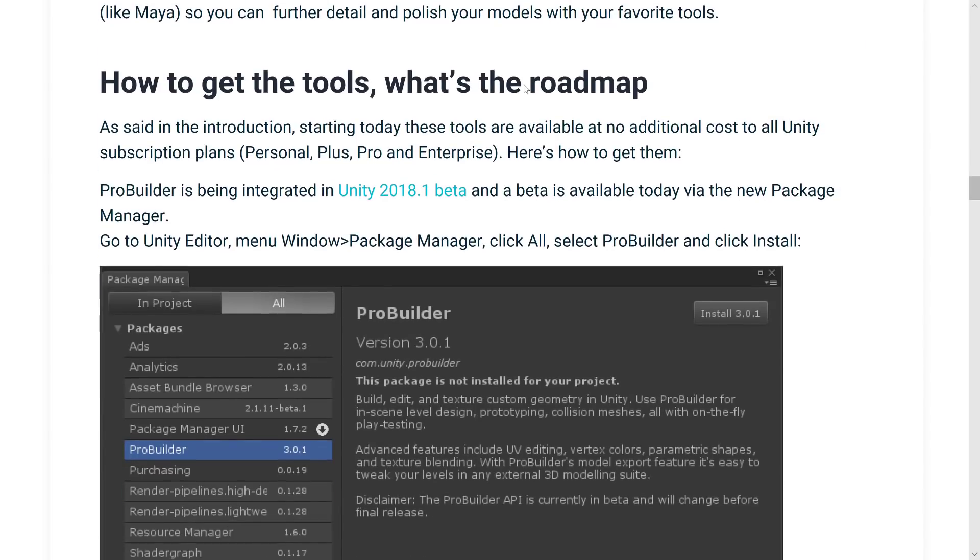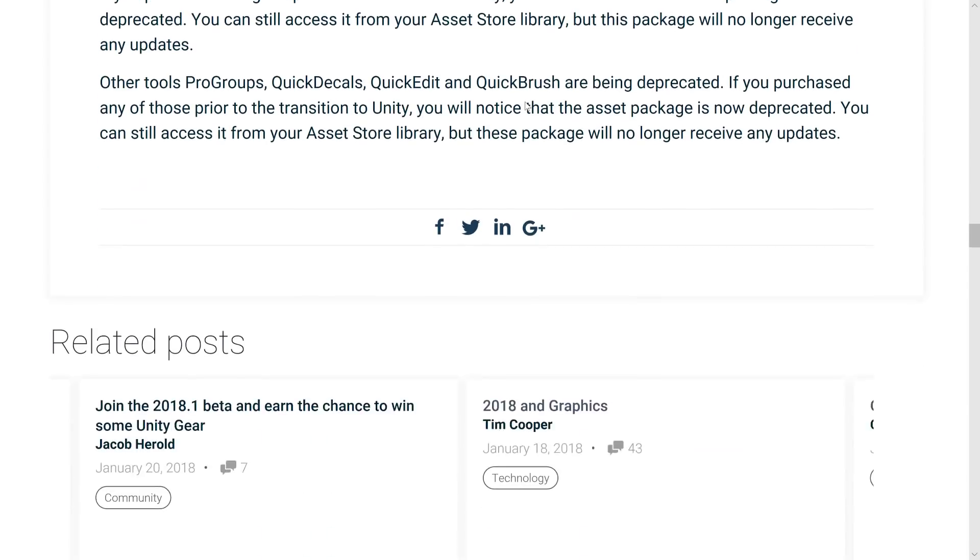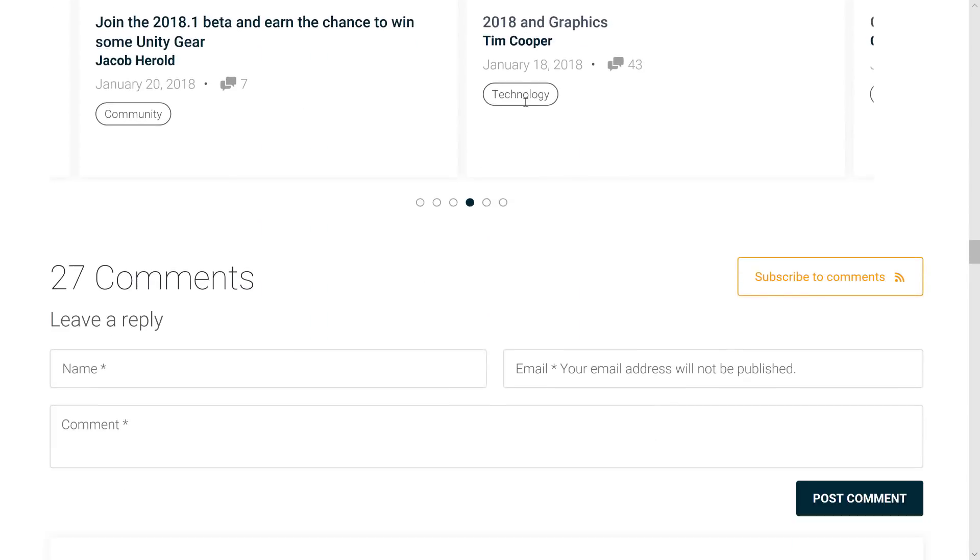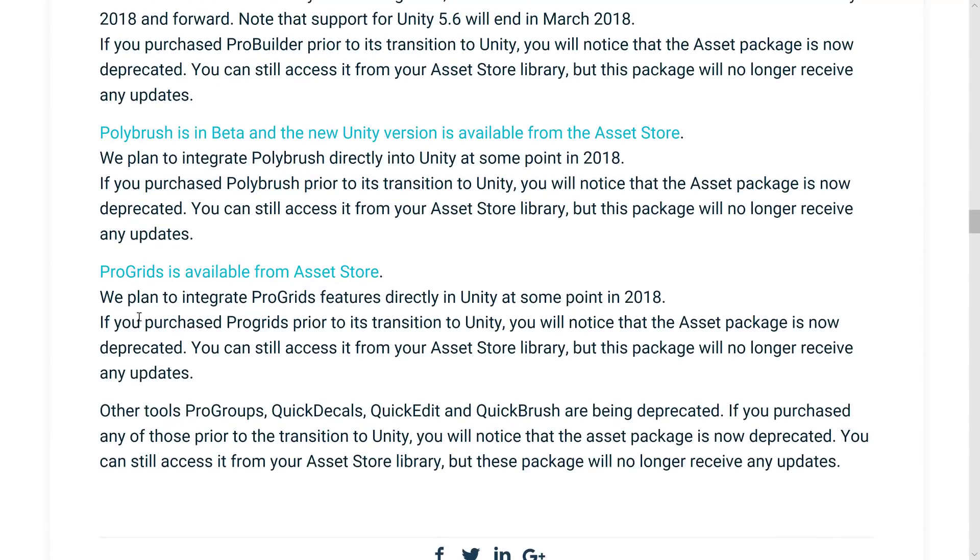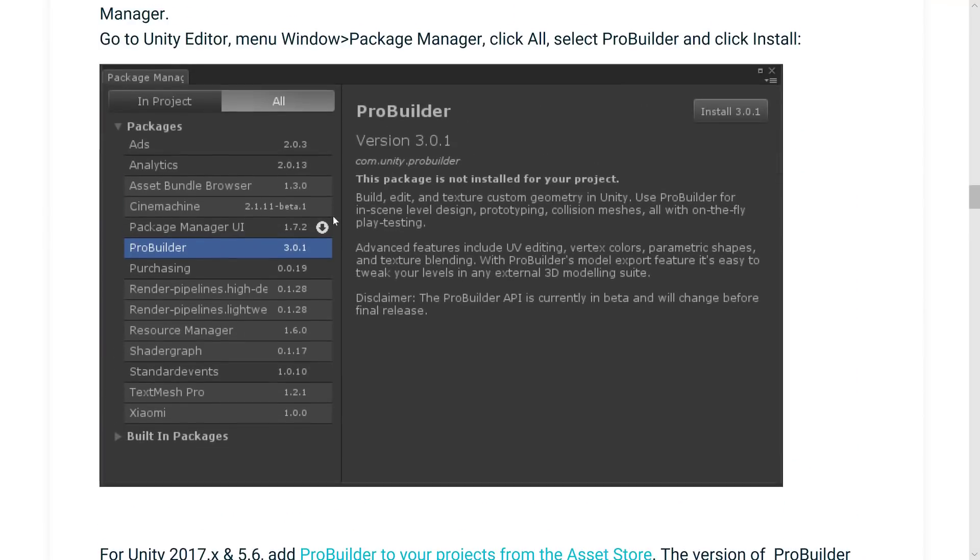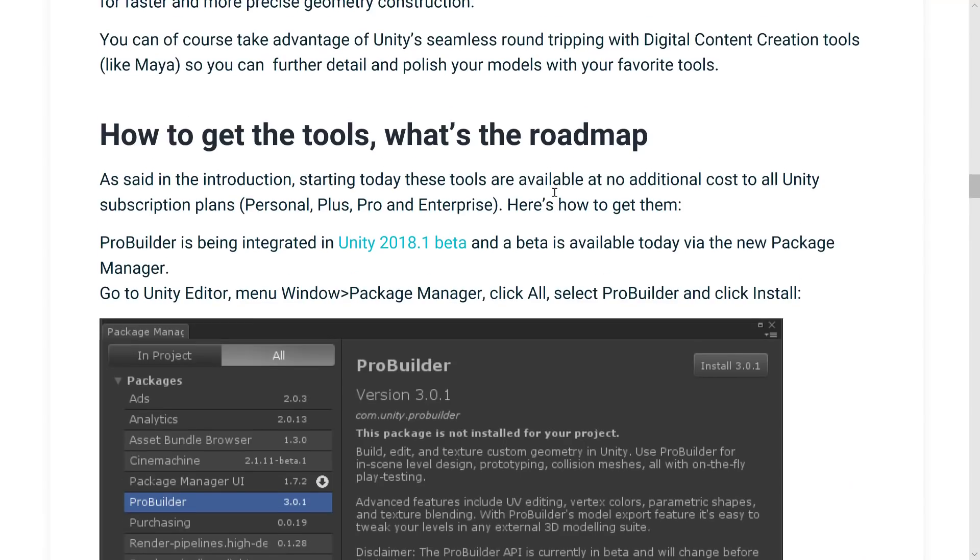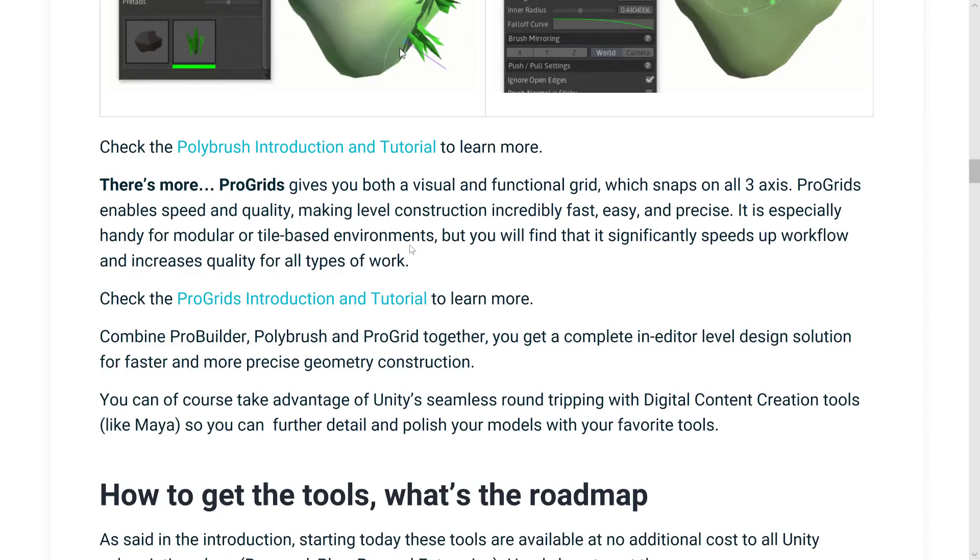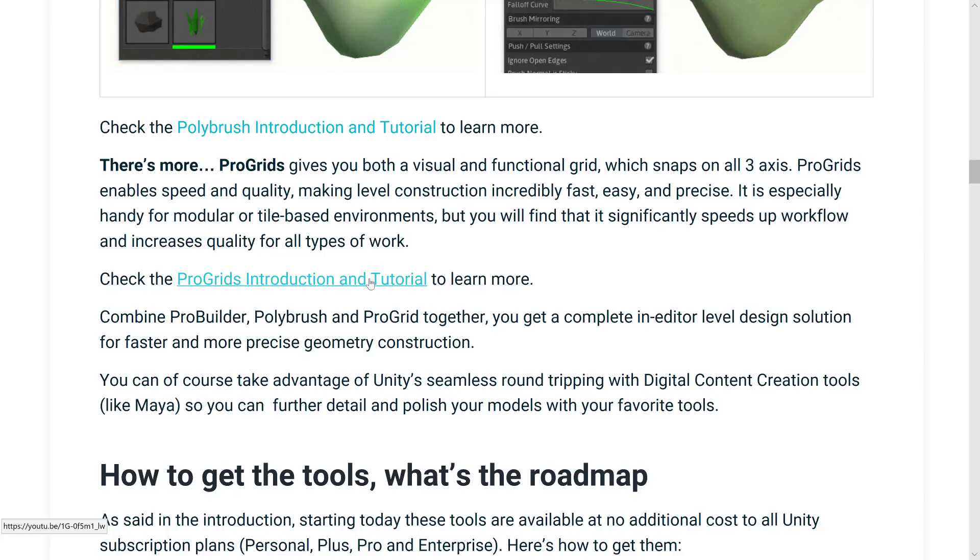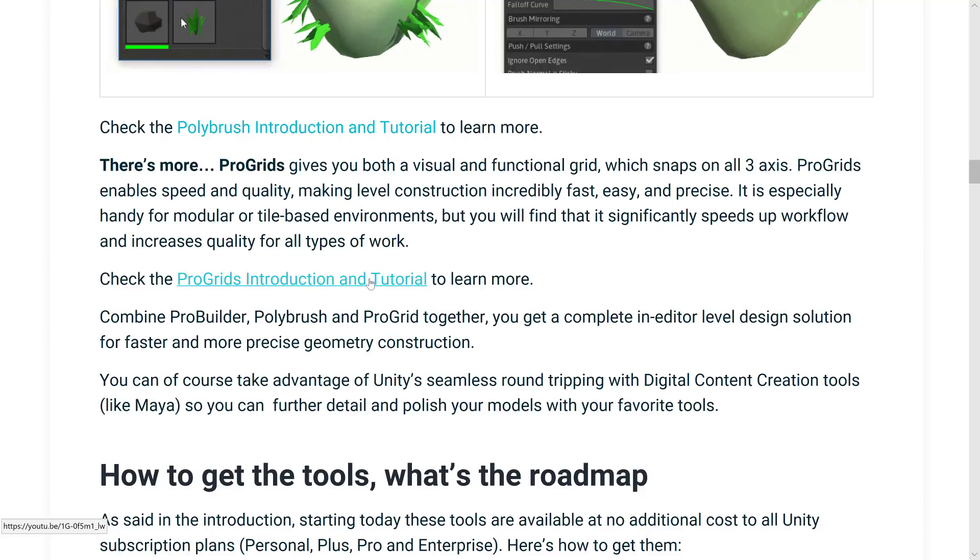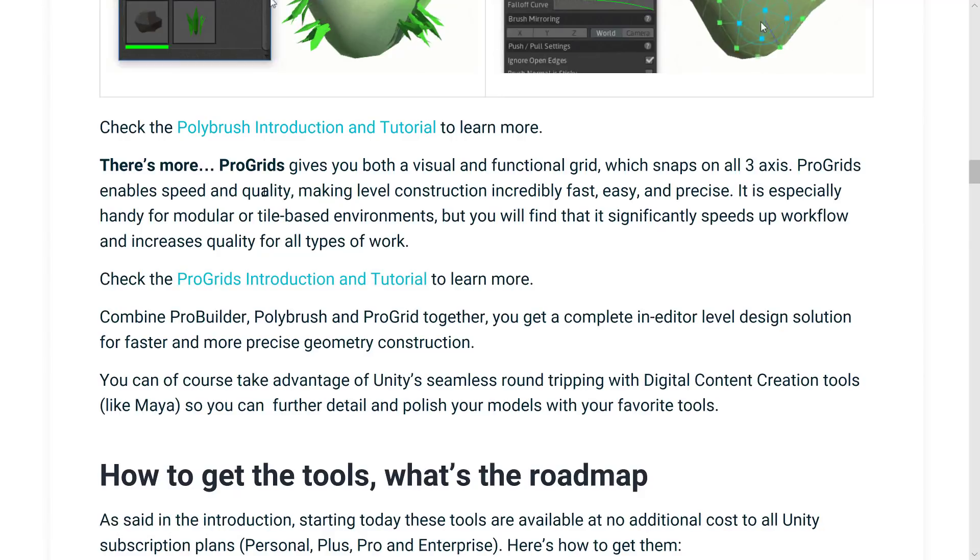And then finally, the other tool that's in here, kind of a footnote in their announcement, is ProGrid. ProGrid is for doing grid snapping. So you can basically bring things in and snap them around on all axis. It makes it easy to lay out things. Or if you're creating, for example, modular terrain or modular units for your game, so they should all snap together. This is a tool for doing that layout.